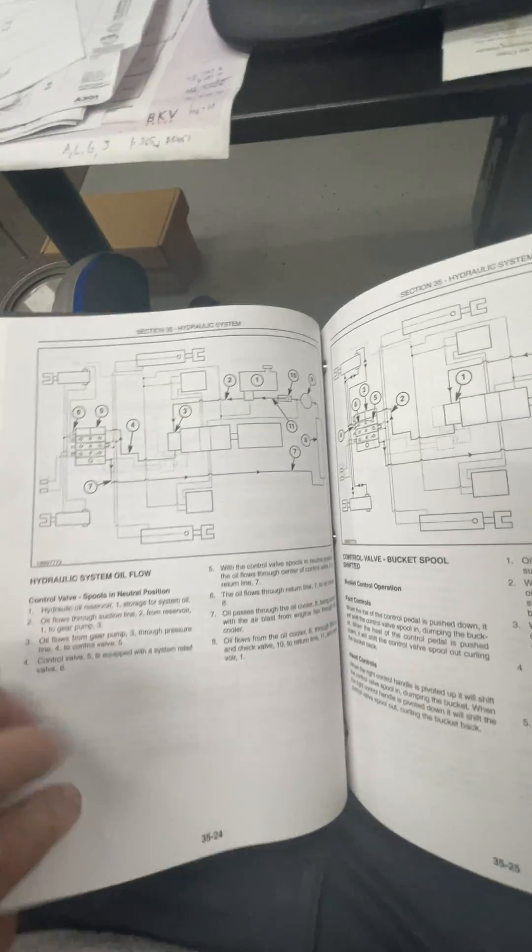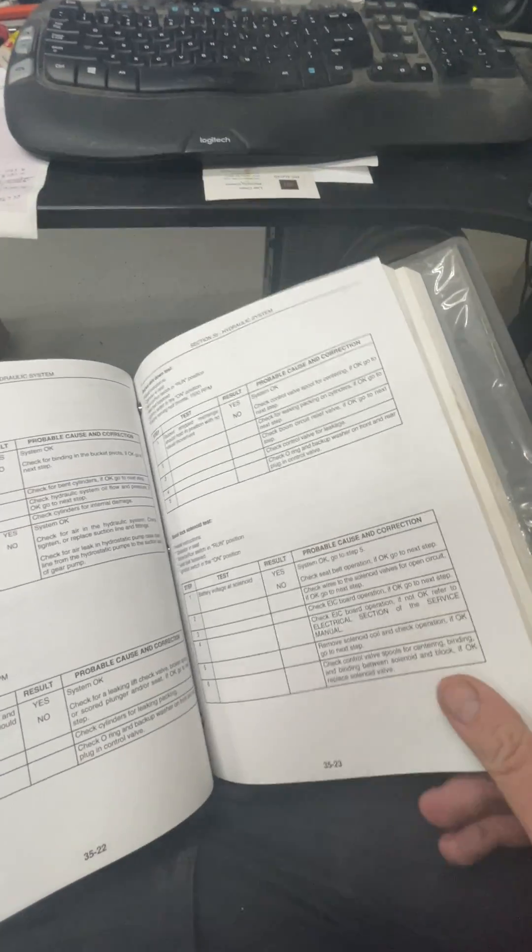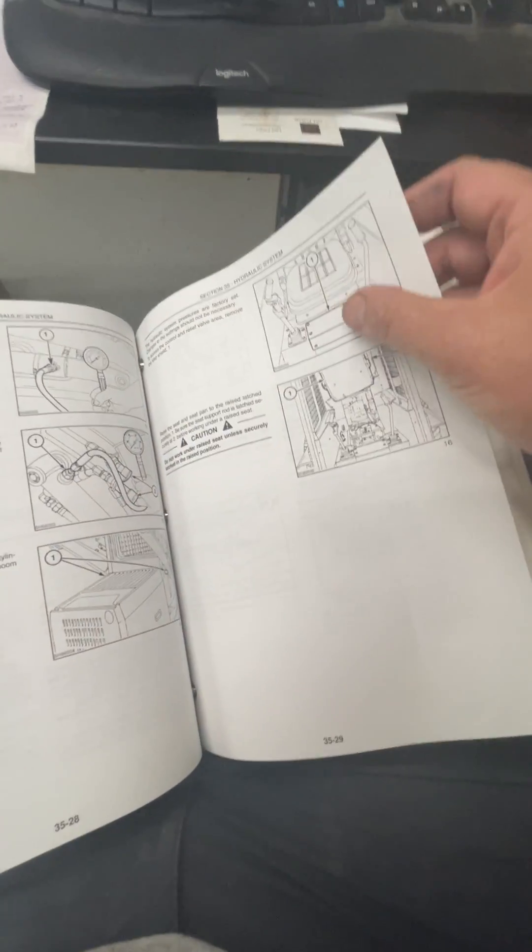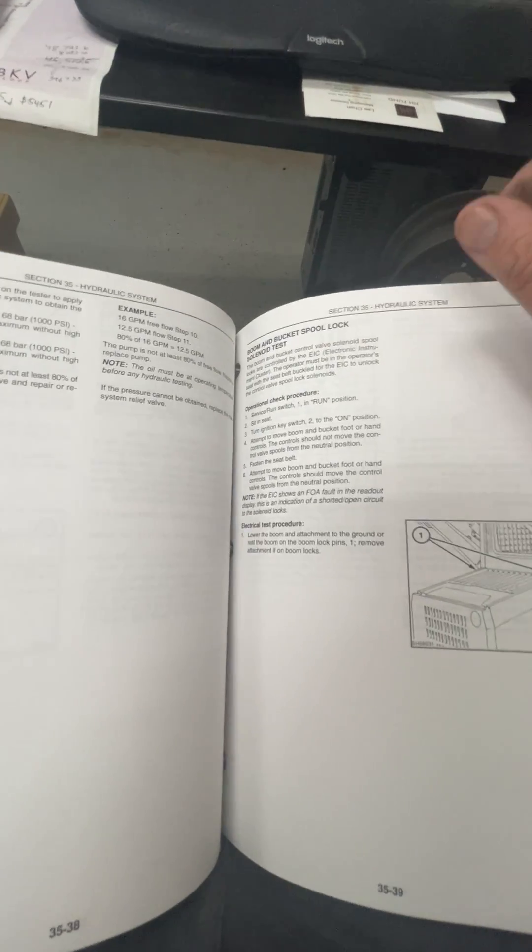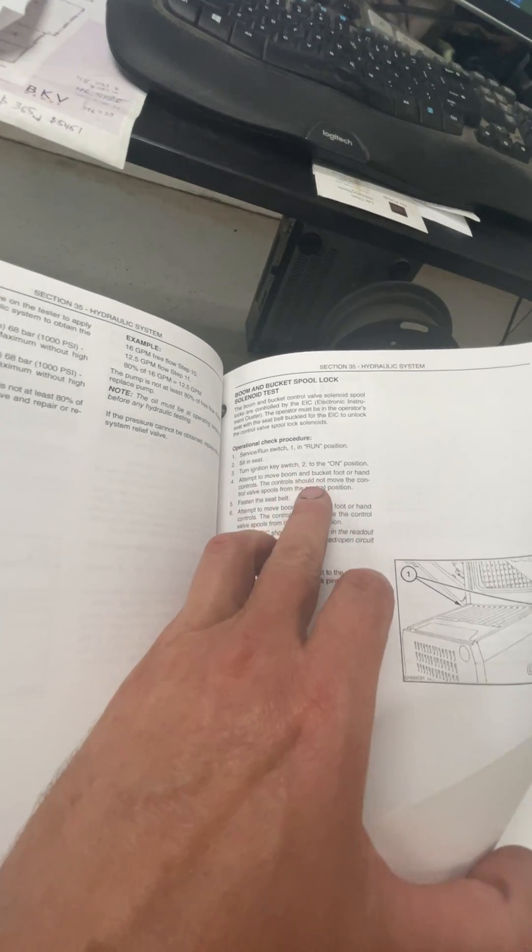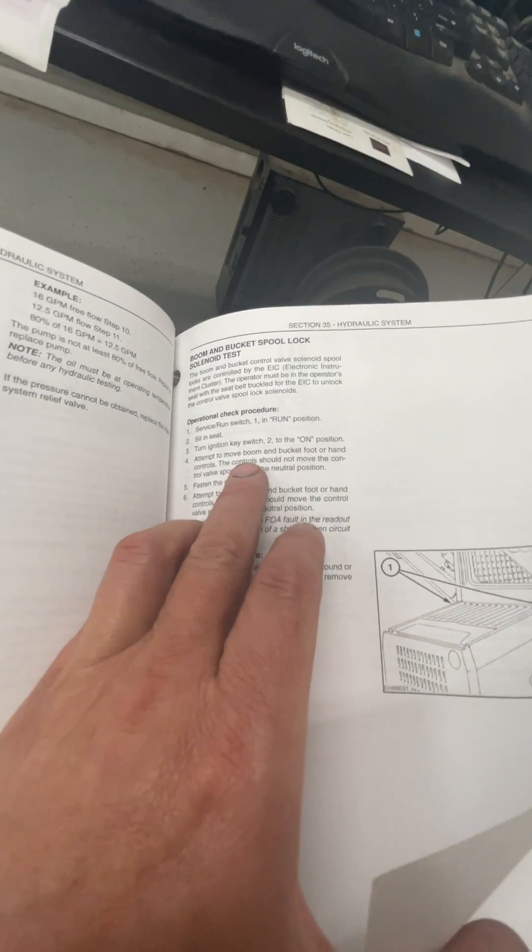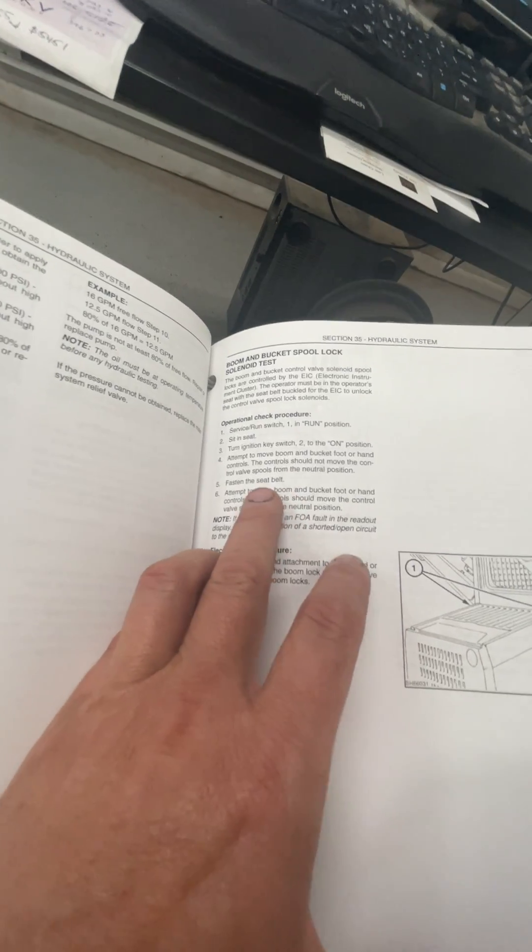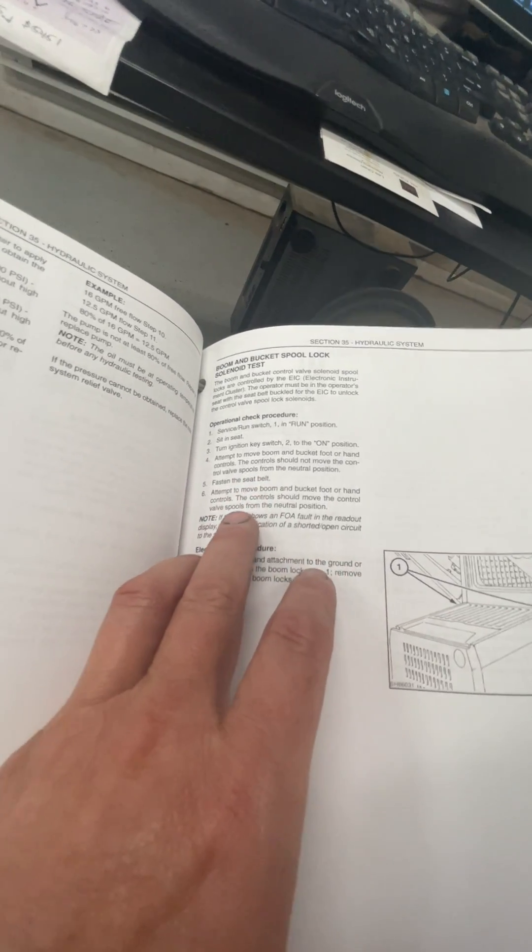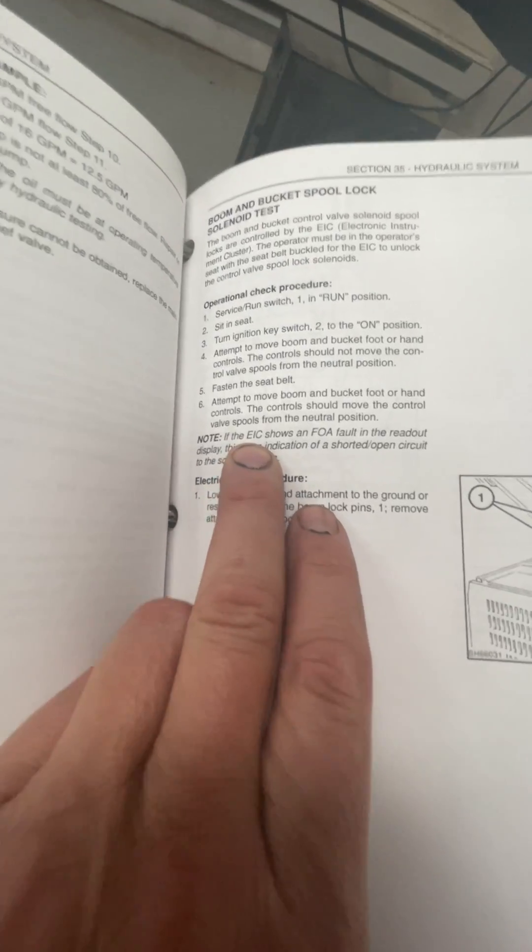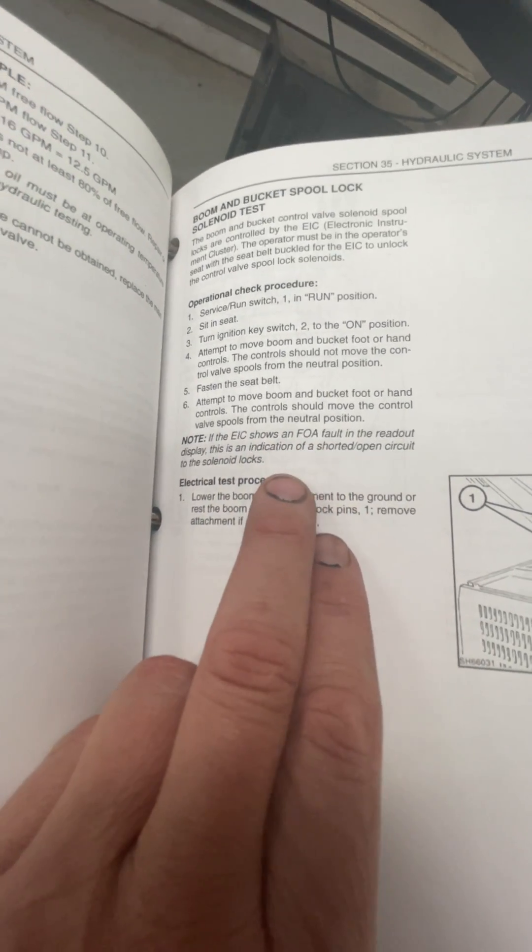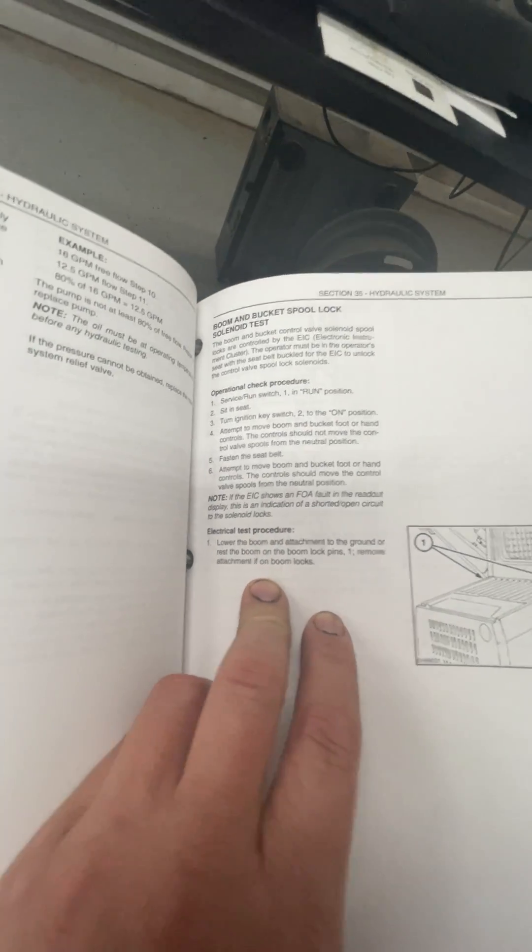I remember now what I was going to show you here. It talks about some testing for that interlock. Because that instrument cluster knows, it measures resistance, it knows if those solenoids are plugged in or not, and it also knows if they're shorted. So here it says, check procedure, turn the key on, sit in the seat, attempt to move the boom and bucket foot or hand controls. Controls should not move. Fasten your seatbelt then and fulfill all the prophecies. Now attempt to move it. The controls should move. And then it says, if the EIC, which is what they're calling their little dashboard, shows an FOA fault in the readout display, it's an indication of a shorted or open circuit of the solenoid locks.